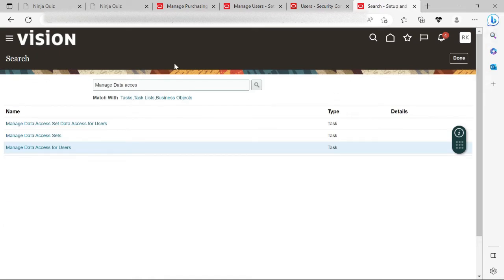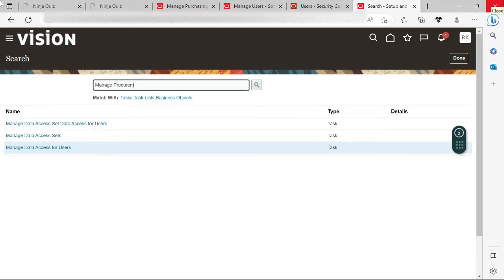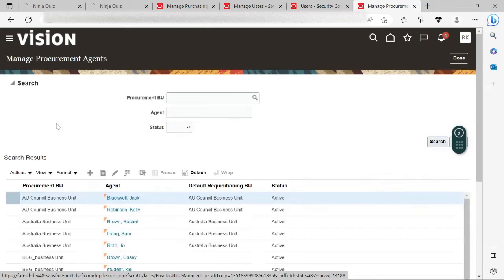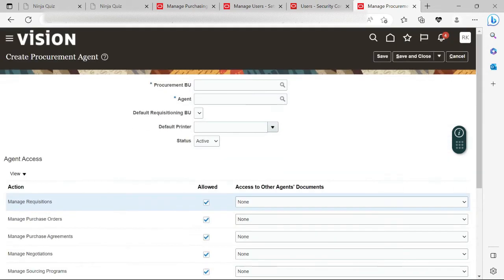We checked that the user exists as an employee — it was not existing, so we created an employee record. Then we checked whether the buyer role and data access had been given to that user, and that has been provided now. The next task we need to search is Manage Procurement Agent. Let me click Search. Here we are — Manage Procurement Agents. Let me click the plus sign. I need to assign the user as a procurement agent for that particular business unit.